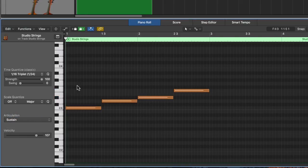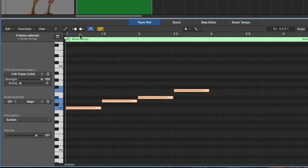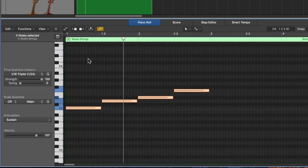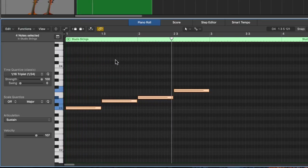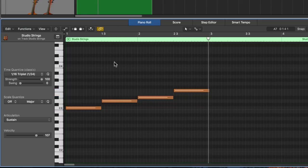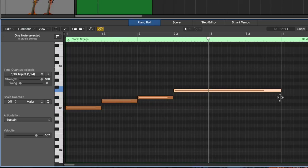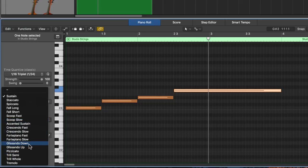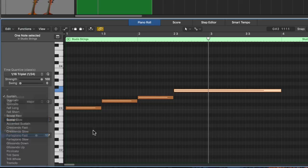So I've switched these over to sustain right now. But maybe I just wanted this last note here to be more expressive. Let's try the forte piano fast.